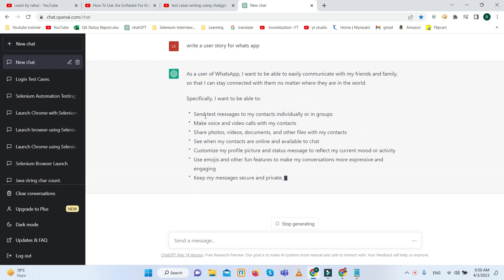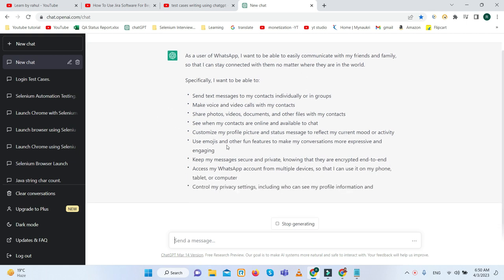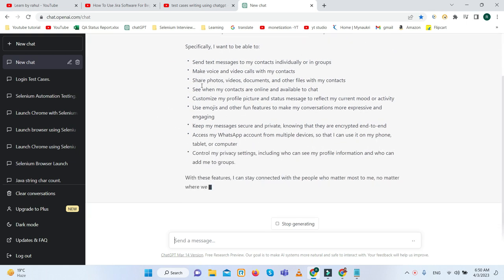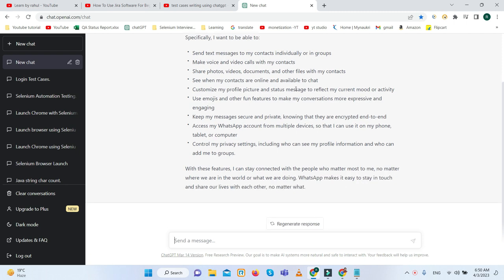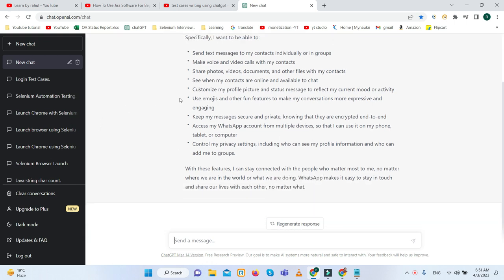Here you can see it has written proper user story. You can check it: send text messages to my contacts individually or in a group, make voice and video calls with my contacts, share photos, videos, documents, and other files with my contacts.